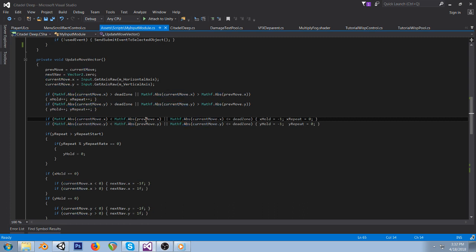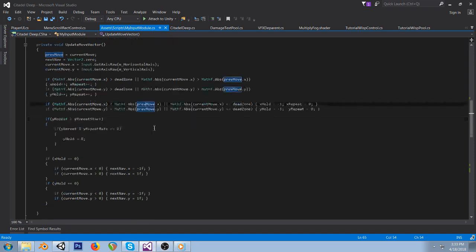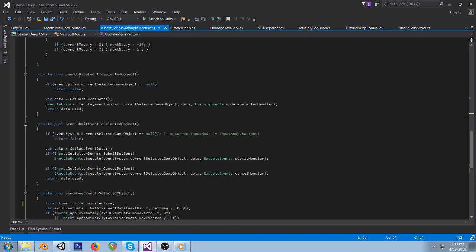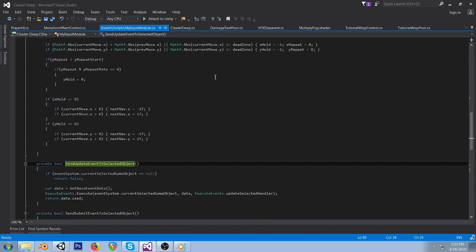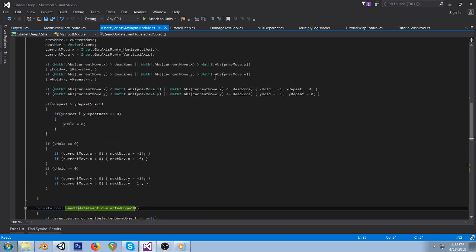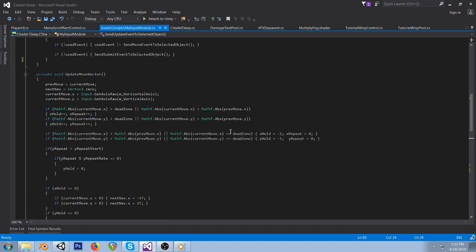We have a current and a previous value. The problem with just checking if they're different is: you press down, you get greater than the dead zone, it sends an input — and then a few frames later you're holding down a little more, it gets bigger, and you'd get a ton of repeated down inputs. So you don't want that.